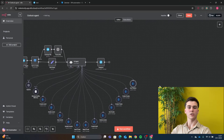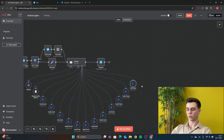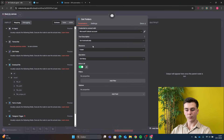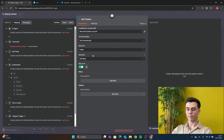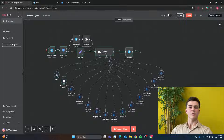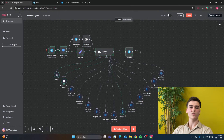The last tool is Get Folders, which retrieves all folders you have created. Add your credential, set resource to Folder, operation to Get Many, and turn on Return All so you get every folder you have created.